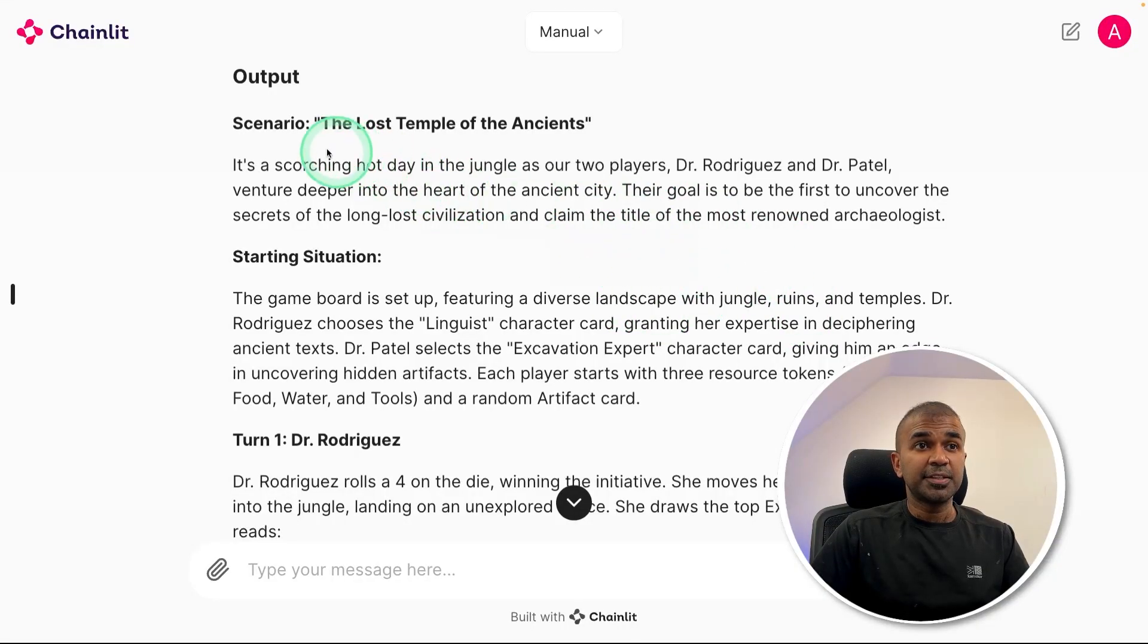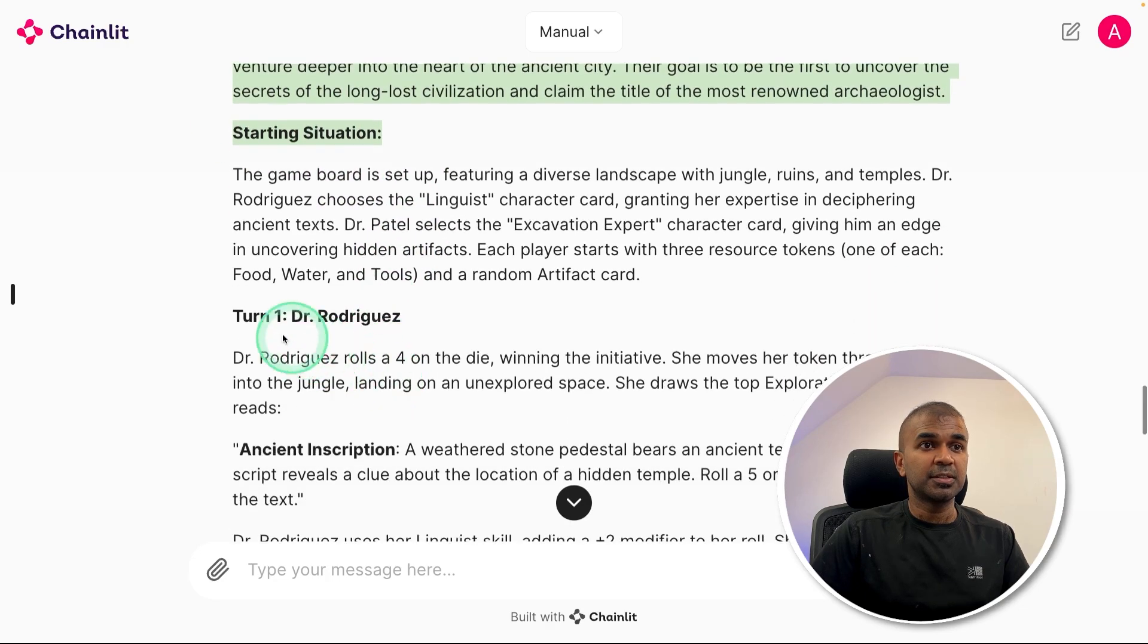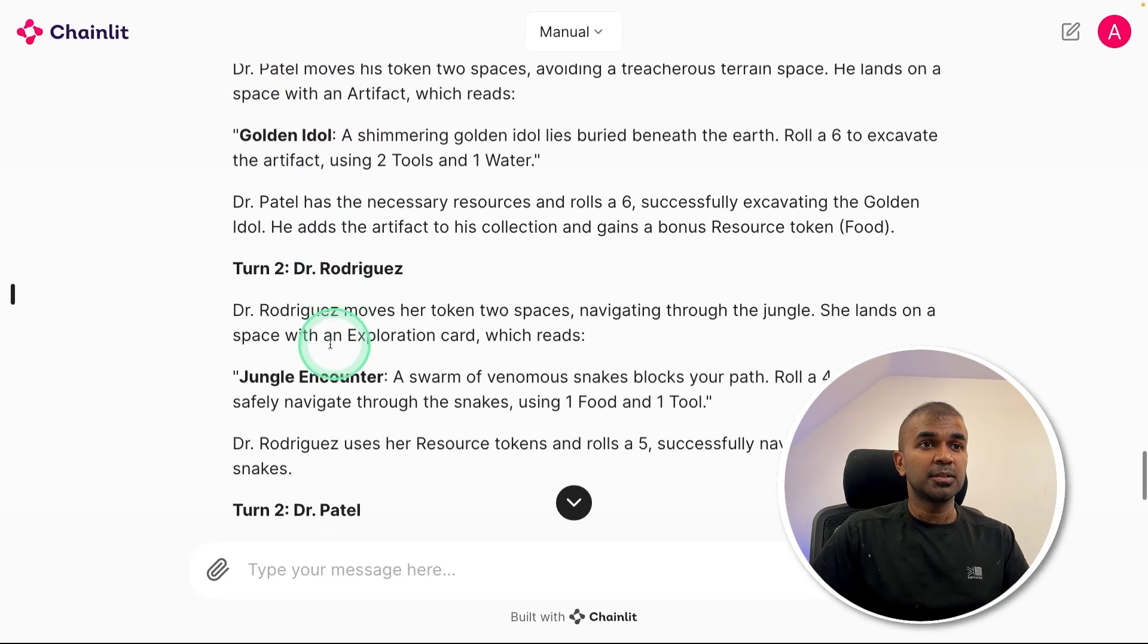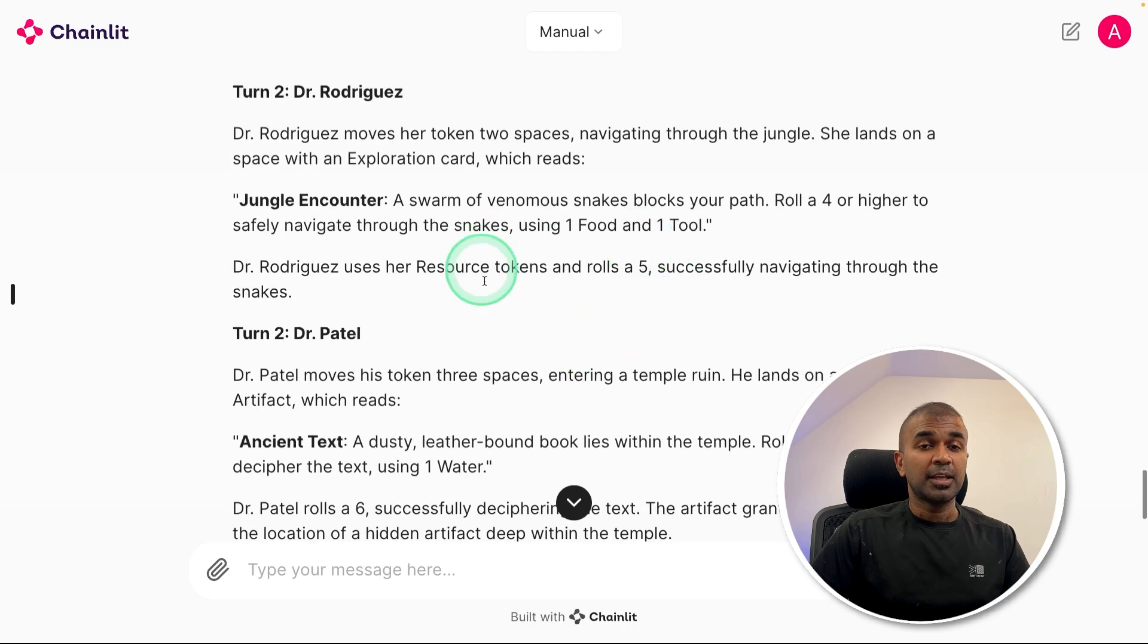And finally, you get this output with scenario, starting situation, turn one, turn two, and this is from Autogen.